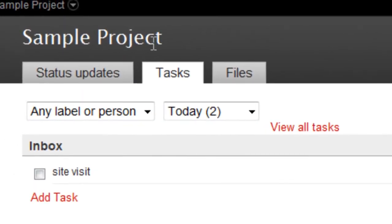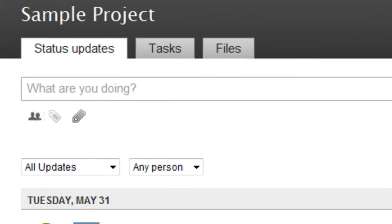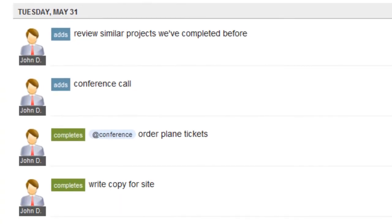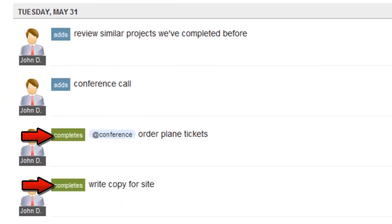If I go to the Status Updates tab, you can see that every task I've added or completed automatically appears as a color-coded status update.